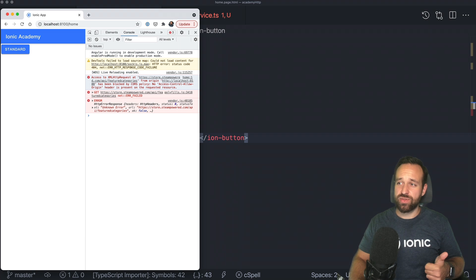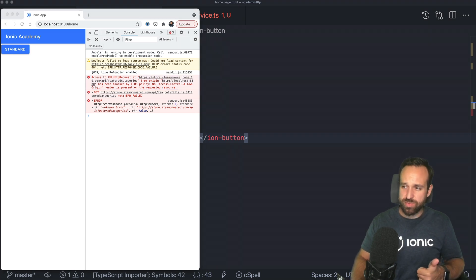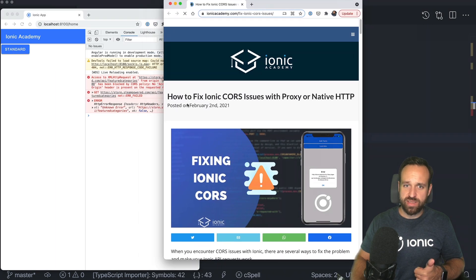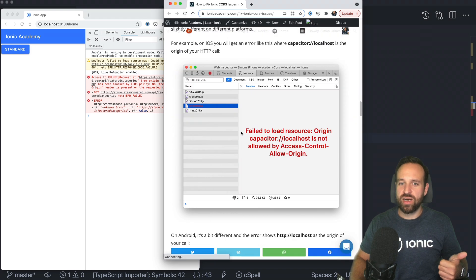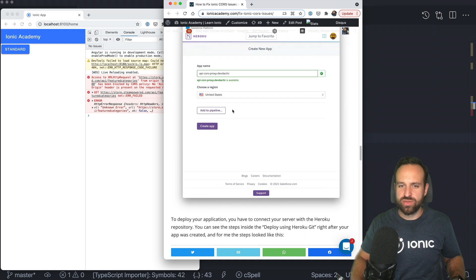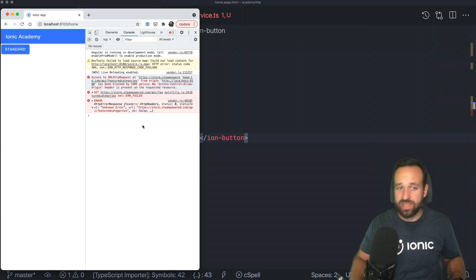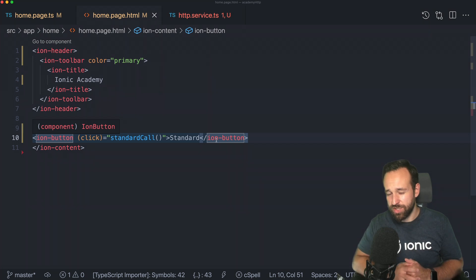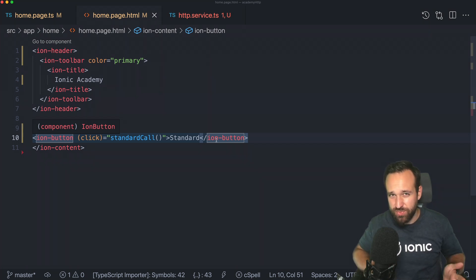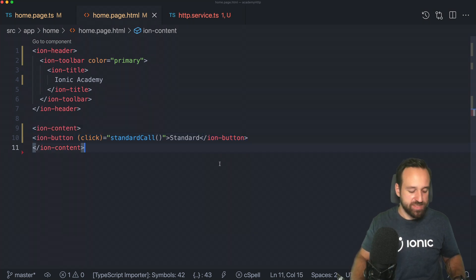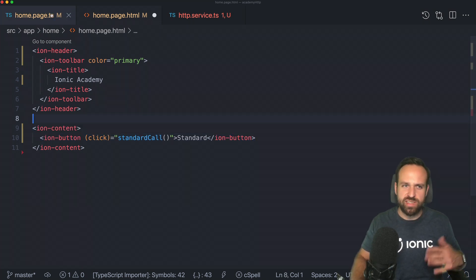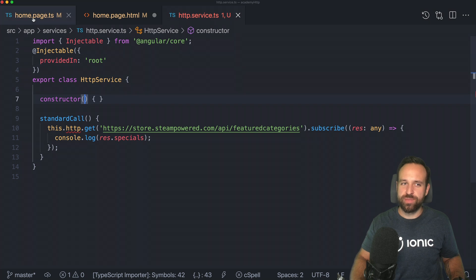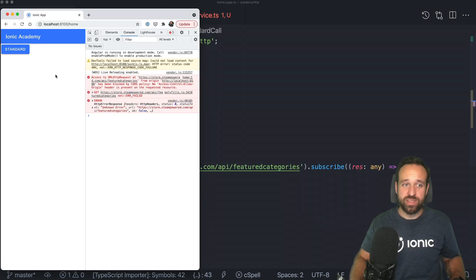You have multiple ways to solve that problem. One way is to create your own proxy — we had a quick win video on that in the past, covering how to fix CORS issues with a proxy and upload it to Heroku. Another option — really recommendation number zero — is to fix the CORS issue on the server side, but sometimes that's not possible if the API is controlled by someone else and they don't want to enable CORS.